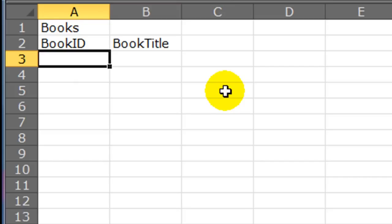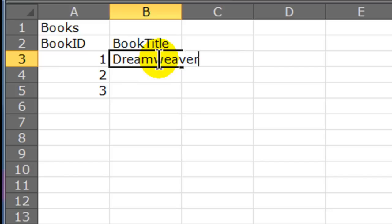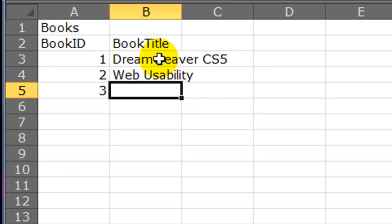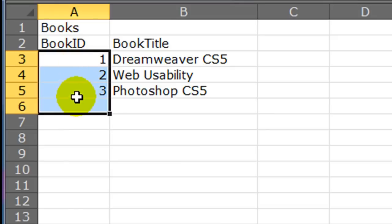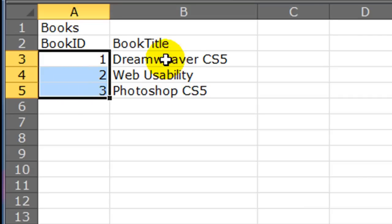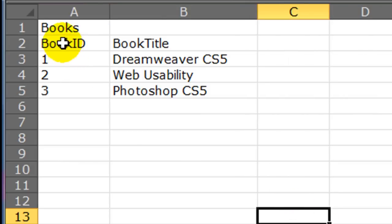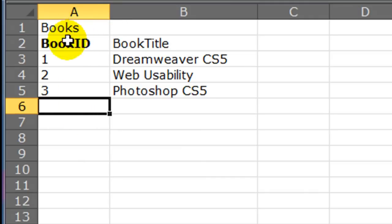Since I have three books, I'm going to assign IDs to them. I've got a Dreamweaver CS5 book, a book called Web Usability, and another book, Photoshop CS5. My books table keeps track of my book IDs — I'll go ahead and format those as text. Book ID would be the primary key, so I'm going to bold that. That's my books table.